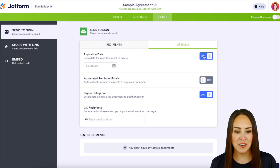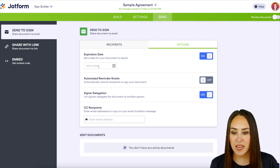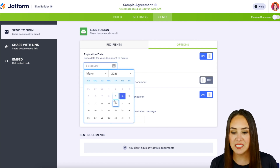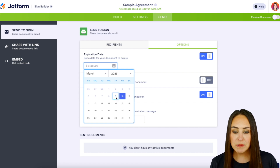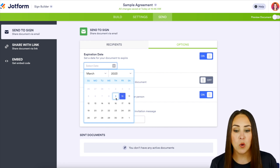Let's go ahead and turn this on and we can select our date. We can either type in our date here or we can use this date selector tool. So if I'm sending it today, maybe I want it to expire in a week.